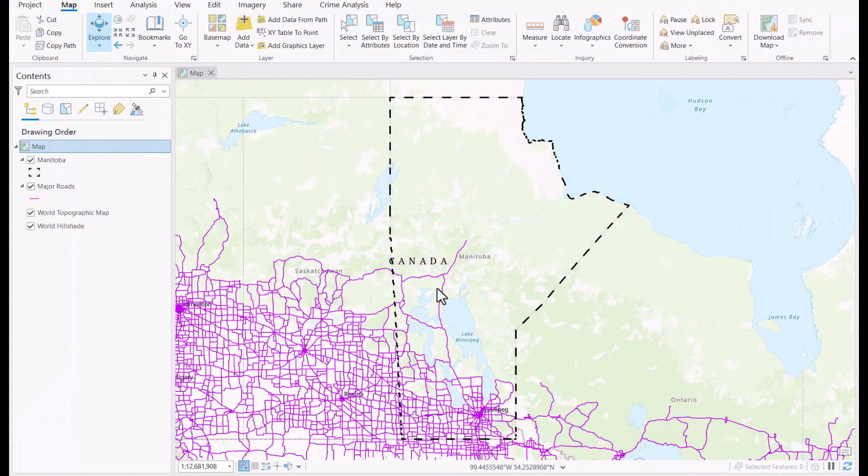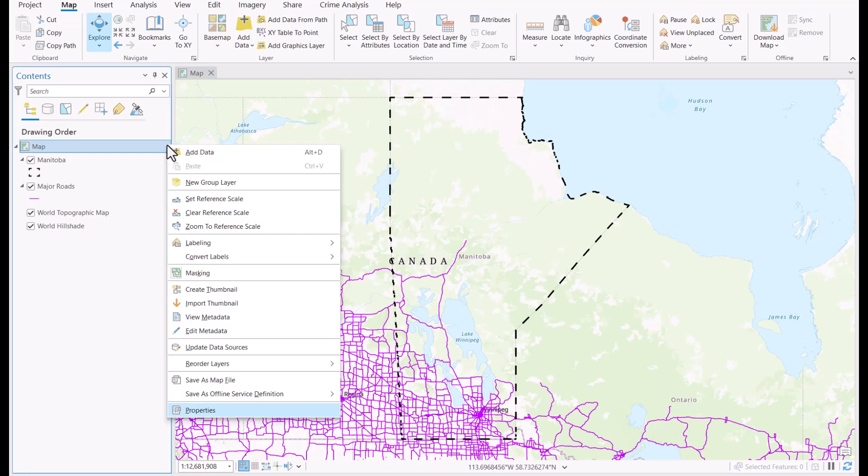In our example, I want to clip the basemap and road network to the outline of Manitoba. To do so, I'm first going to right click on the map layer, go into its properties, and choose clip layers.